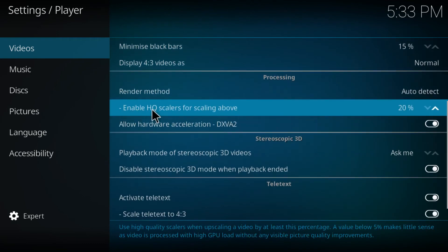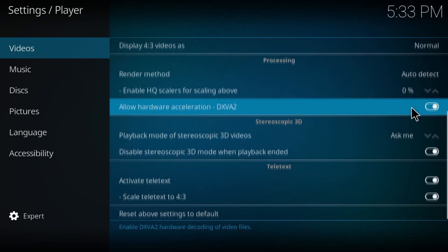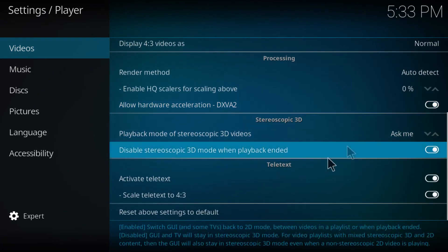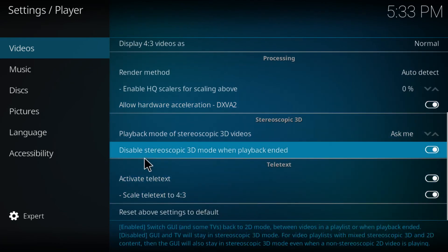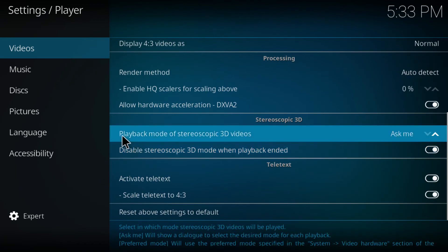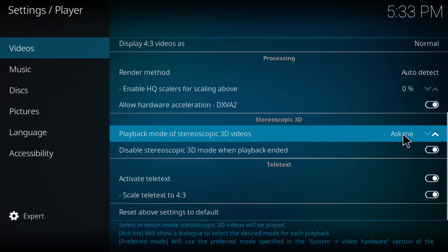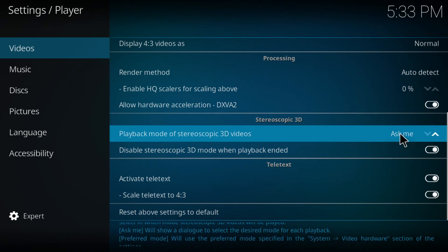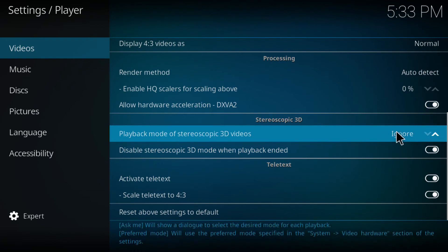Now scroll down guys until you find the enable HQ scalers for scaling above. By default it's gonna be on 20% but you want to turn this down to zero percent. And lastly you want to check on playback mode of stereoscopic 3D videos - the option is gonna be on ignore, just turn this one to ask me.